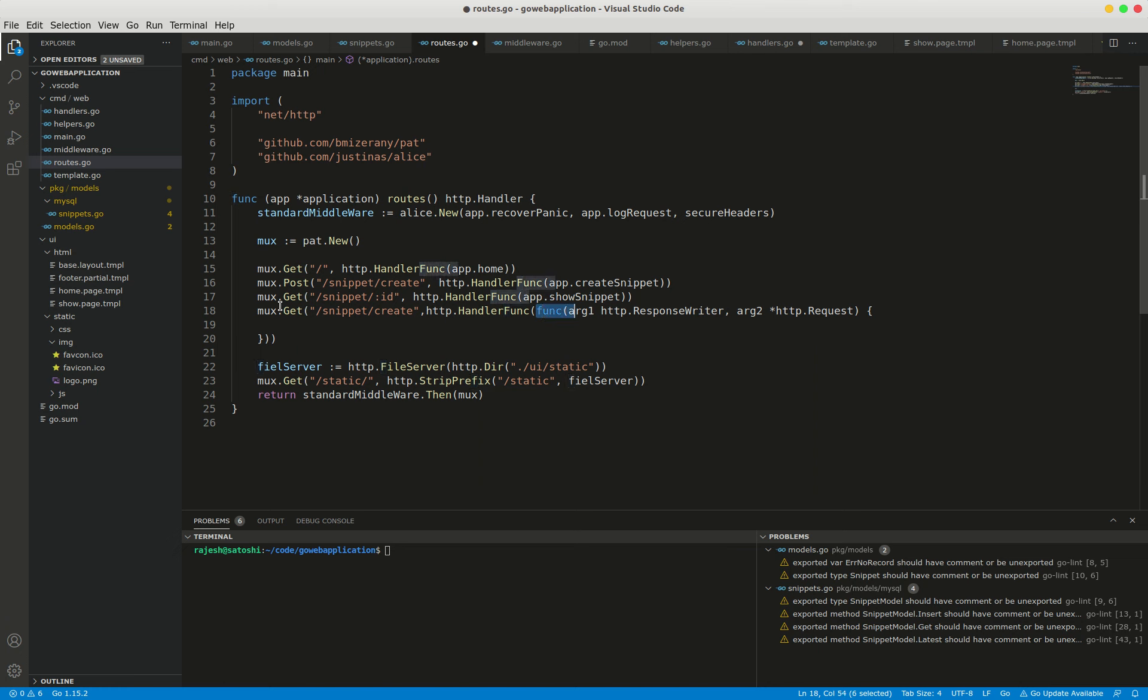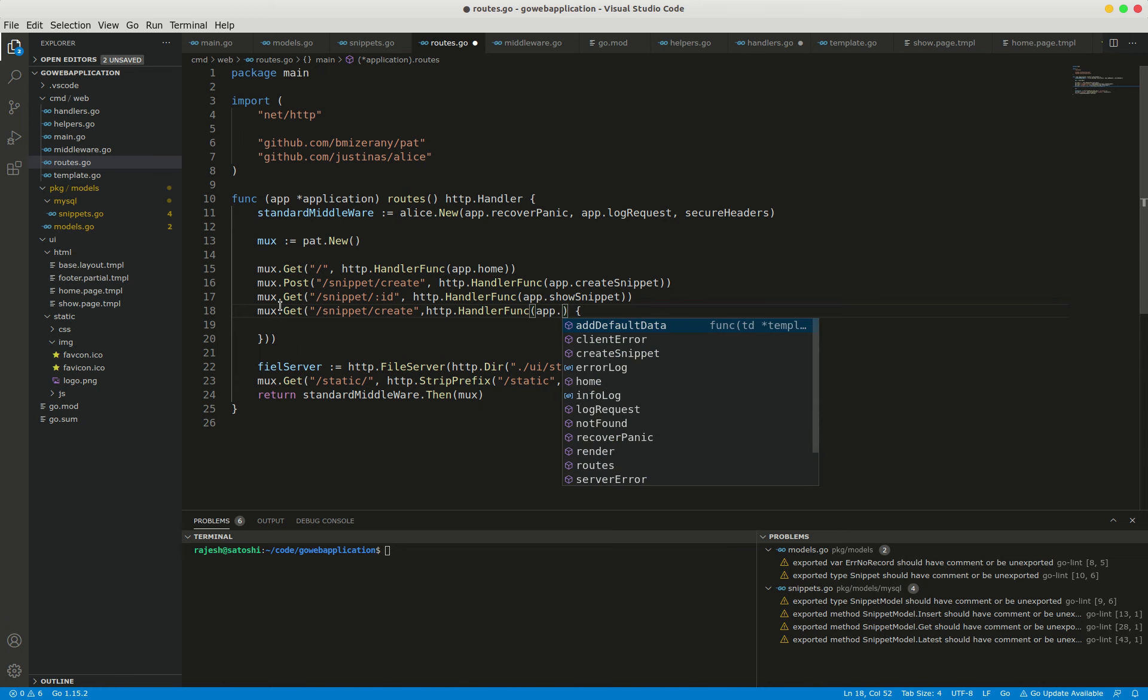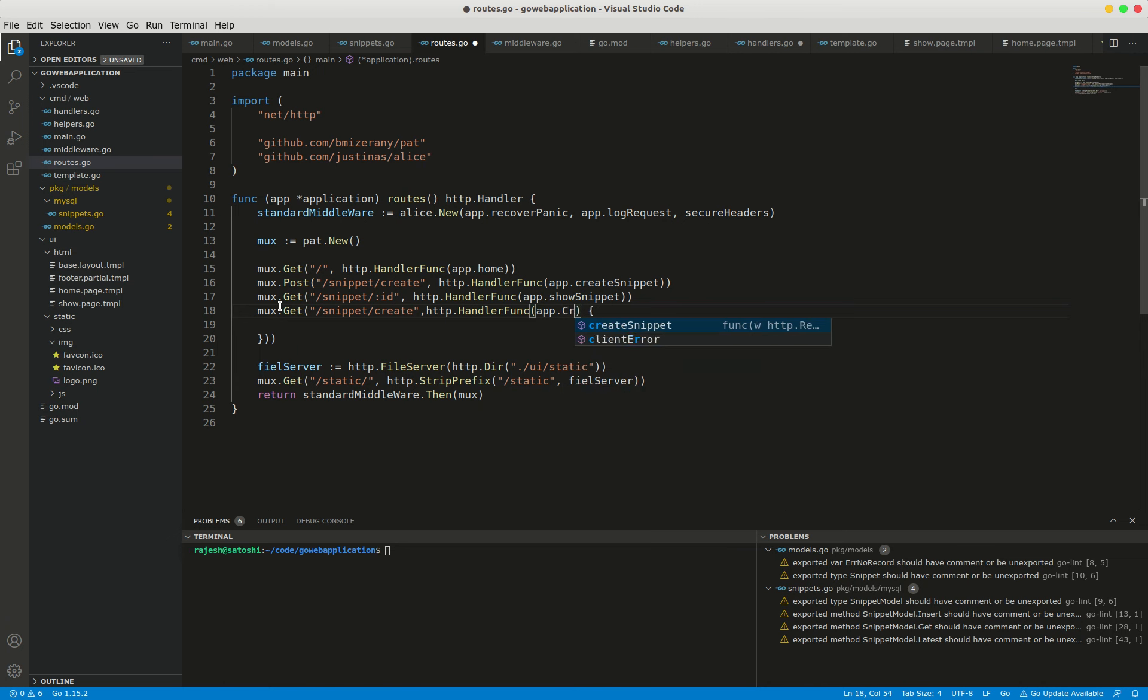Here I am defining the handler method app.snippetCreate, creating a new snippet form.